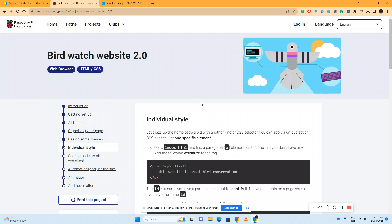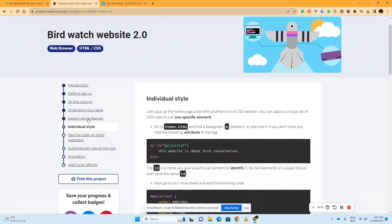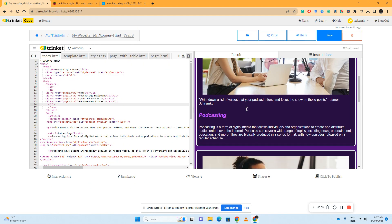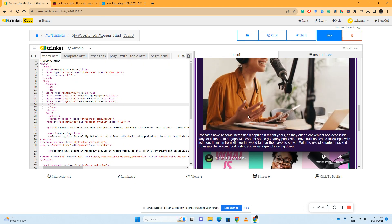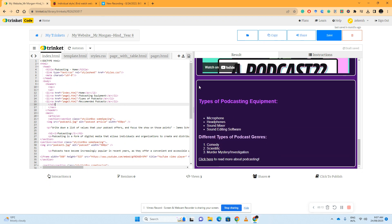So we're going to be addressing individual style. Right now we've designed themes to our web pages which allows us to have a continuous default theme throughout all of our pages. We've separated them all into sections and used dividers.